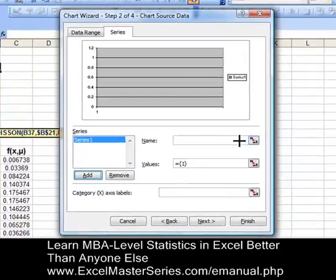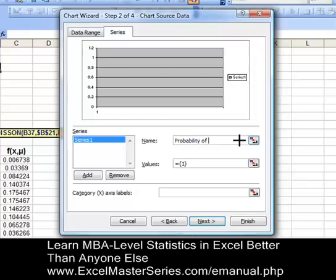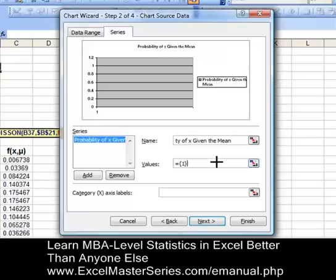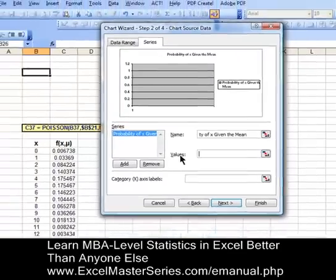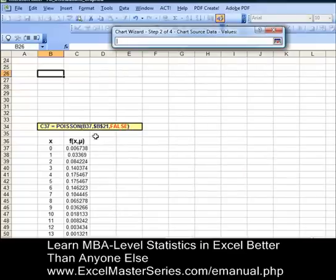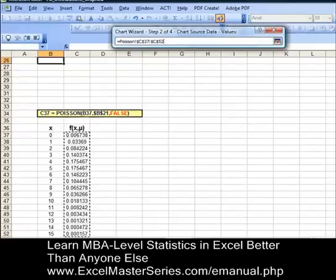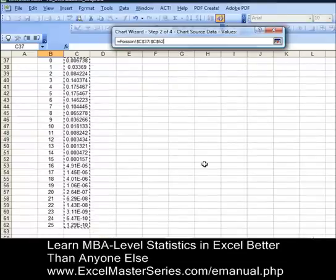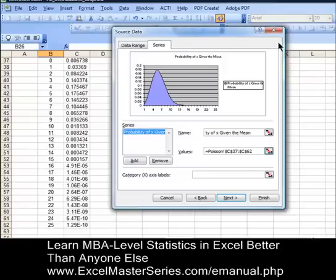We're going to label the series: the probability of x given the mean. Remember, the Poisson distribution calculates the probability of a certain number of events occurring if the frequency of occurrence is predicted by the Poisson distribution — with one parameter, the mean number of events over a certain period of time. Now let's put in the values: delete what's currently in the values field for the y-axis, hit the square, and select everything in that column — the probability density function of the Poisson distribution.